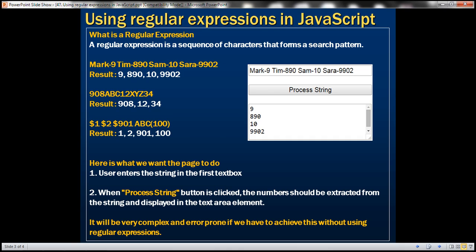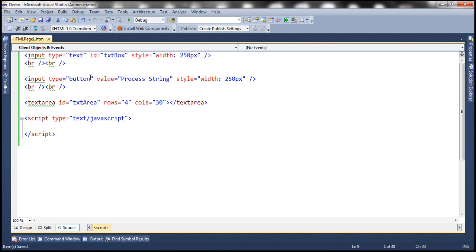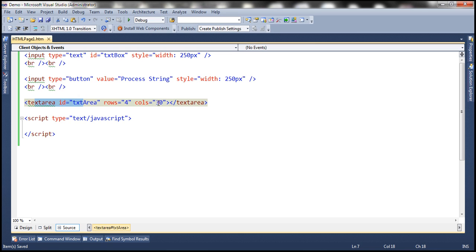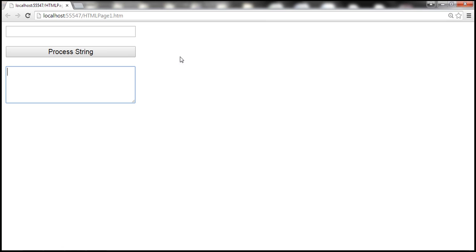Let's flip to Visual Studio. I have already designed the web page to save some time. We have a text box with ID set to txtBox and width set to 250 pixels, followed by two HTML break elements. We have a button with value set to process string and width set to 250 pixels, then two HTML break elements, and a text area element with ID txtArea, rows 4, columns 30. At the moment the web page looks like this.